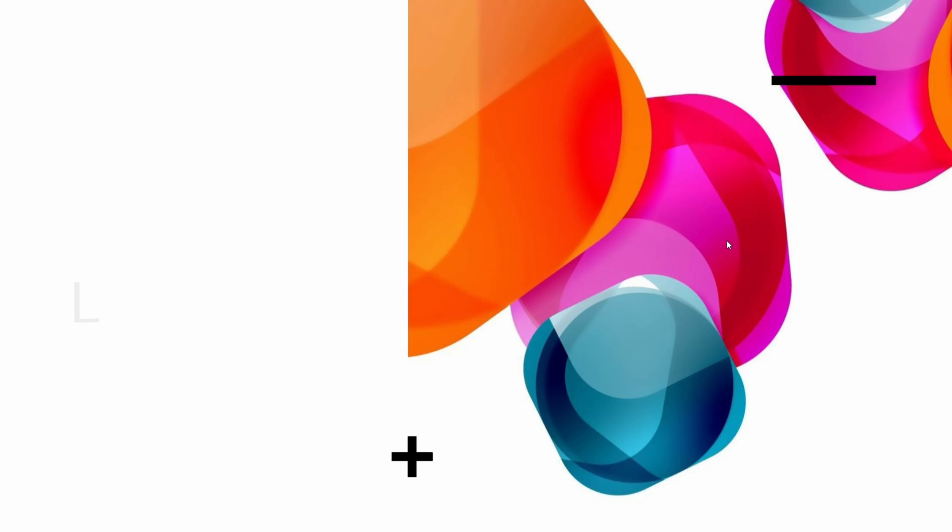Hello, how's everyone doing today? Today we're going to be talking about Linux $PS1, which is an environment variable.